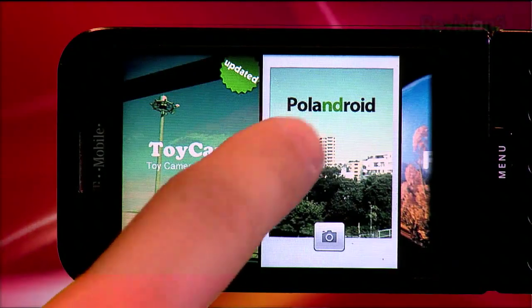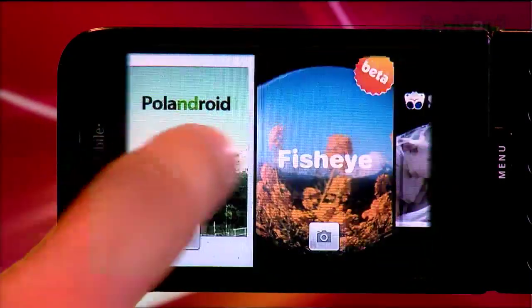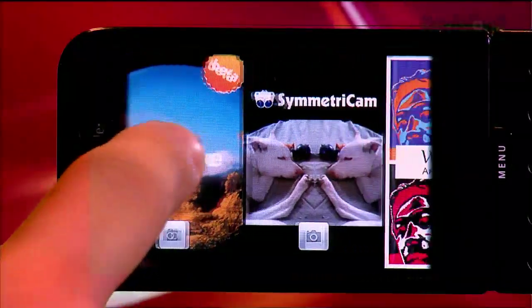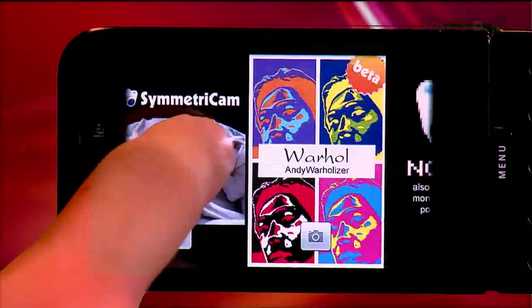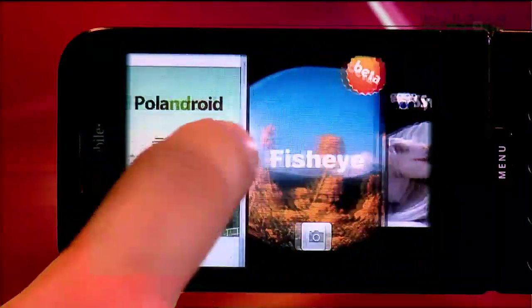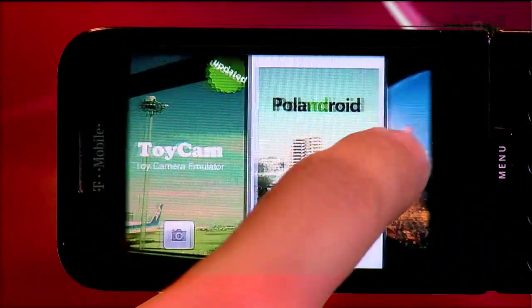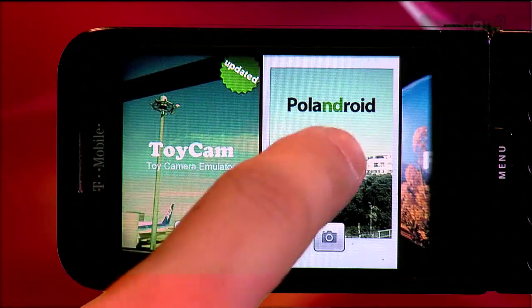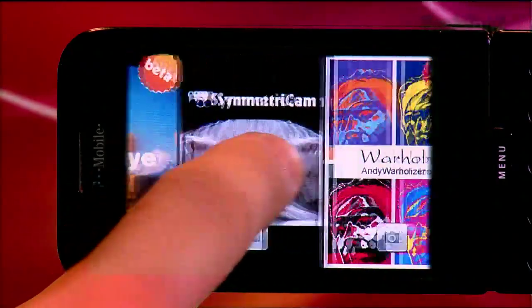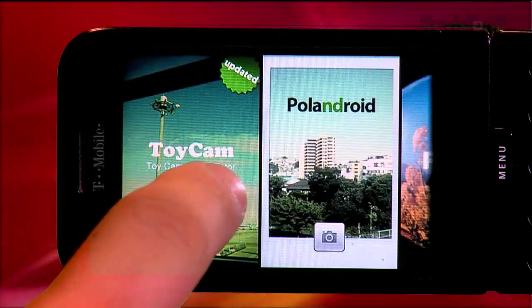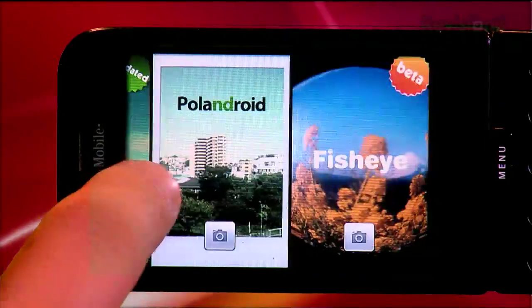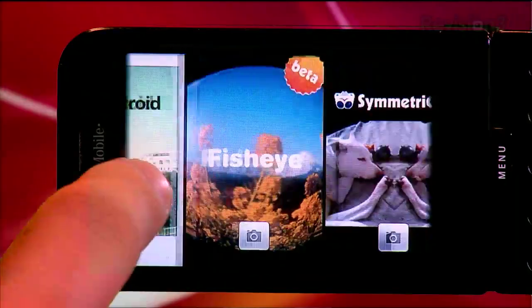When you launch the app, you're presented with a bunch of effects that you can choose from in a very unique way of presenting them. You have to tilt your phone to landscape mode, and you can scroll through the various effects like Toy Cam, Pole Android, Fisheye, Symmetry Cam, and the Andy Warholizer.